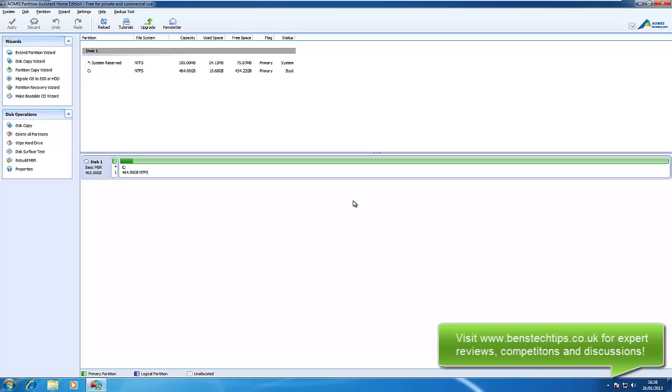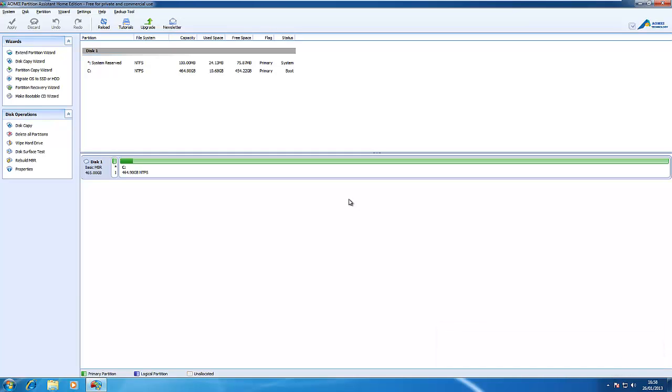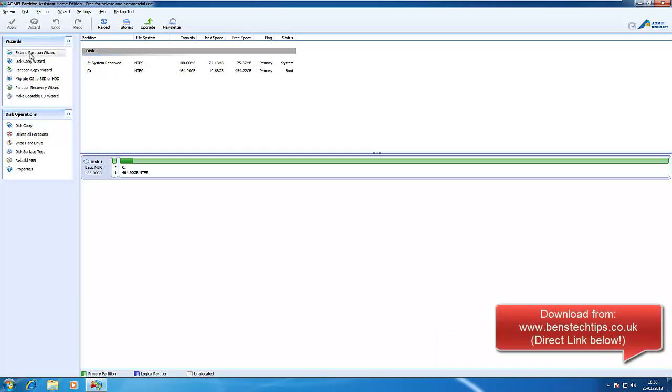This application is free for private and commercial use and doesn't just allow you to change the partition sizes. It allows you to do all sorts like extend partitions, disk copy, partition copy, migrate OS to SSD or hard drive, partition recovery wizard, and make a bootable CD.